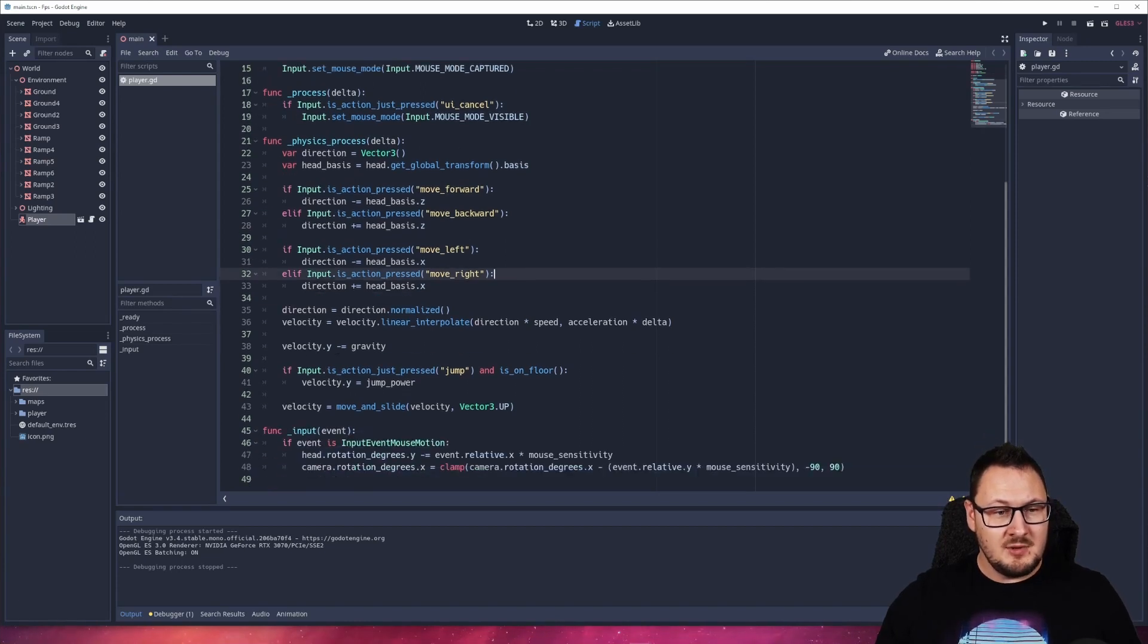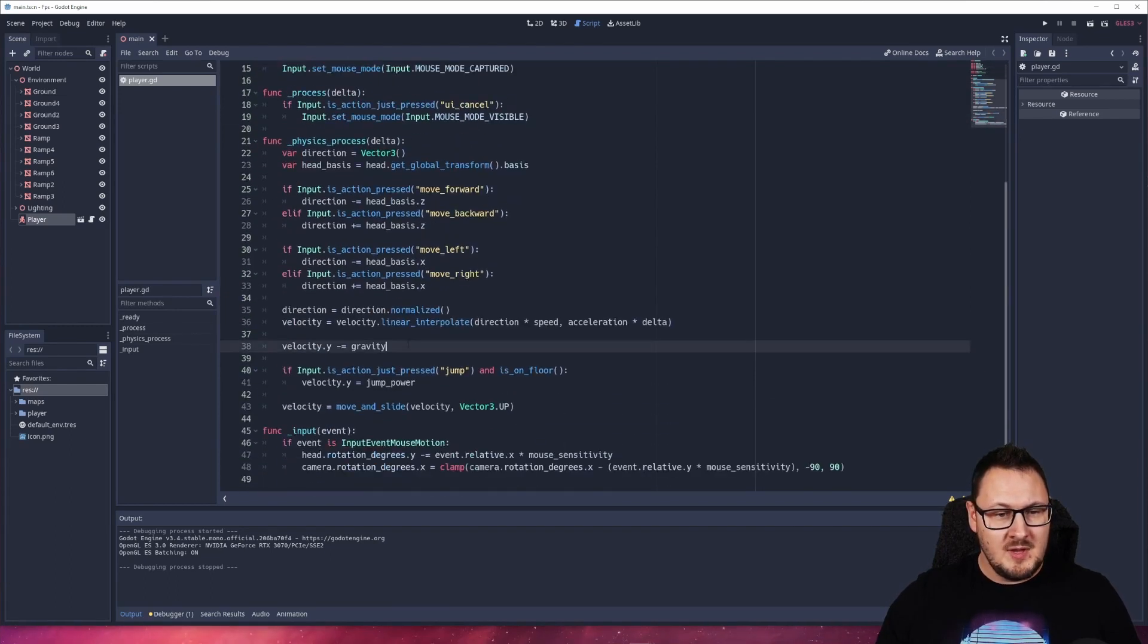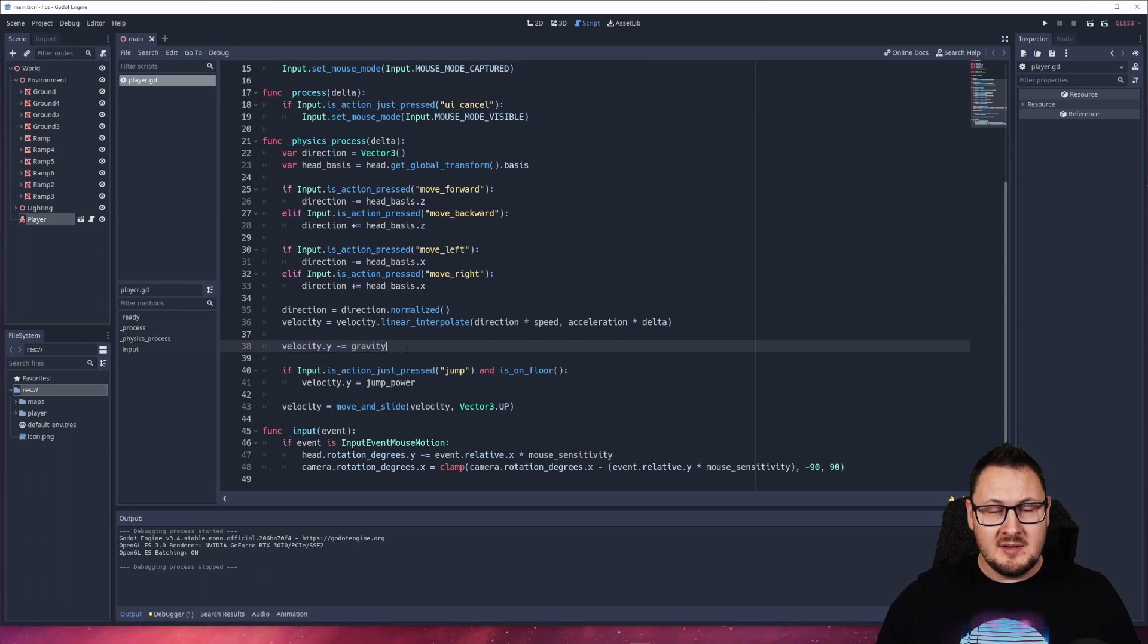Down here we have velocity.y minus equals gravity. We have our gravity value at the top here which is 0.98, and all we're doing is applying this every single frame.